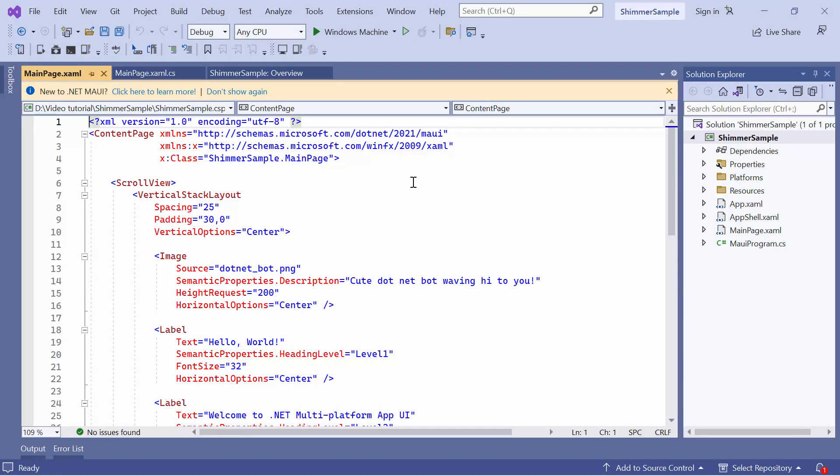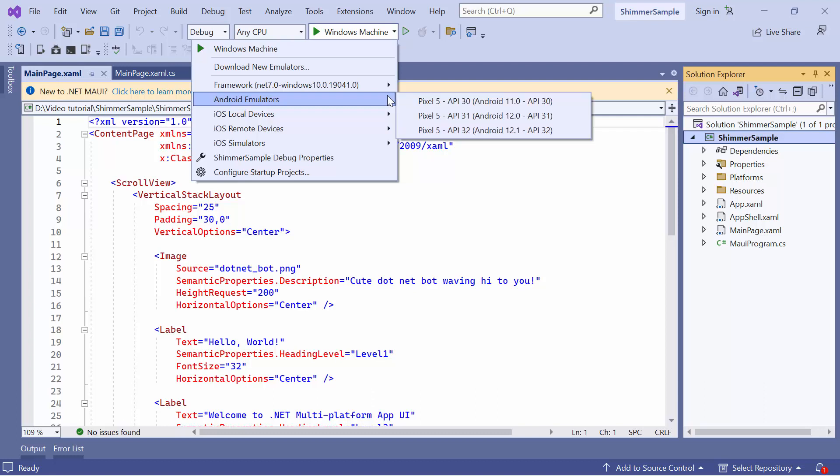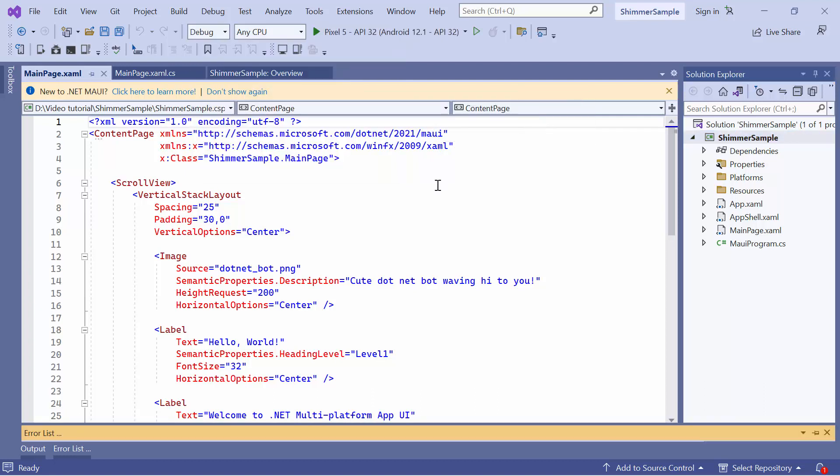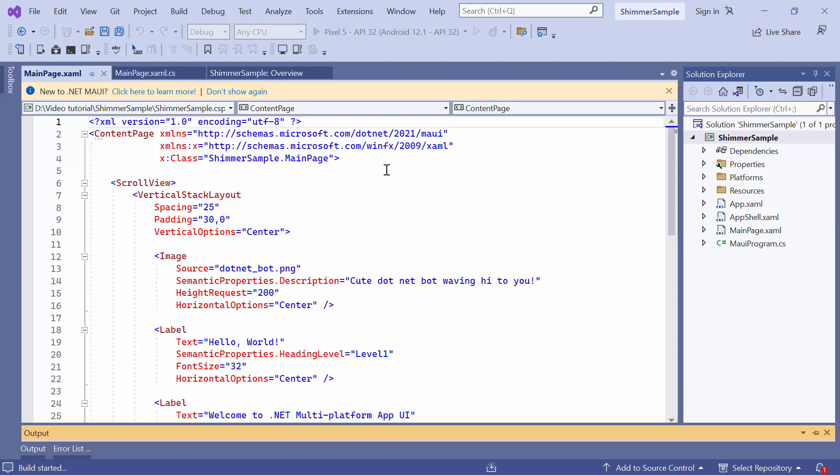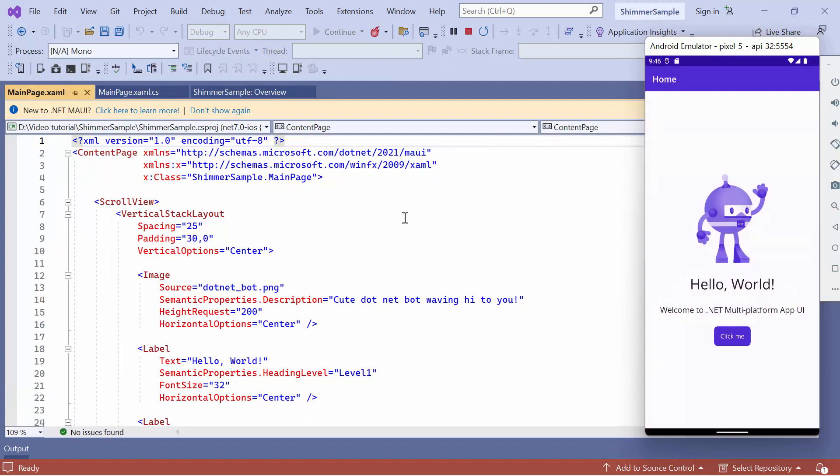Before I move forward, let me take a quick detour to set up the environment for running the application. Here, I select the Android emulator from this list to see the output in the Pixel 5 emulator. Once the emulator is selected, I will run the application and show you the default output. The application compiles a default code, so wait for a few seconds. And now, the application's homepage is displayed.